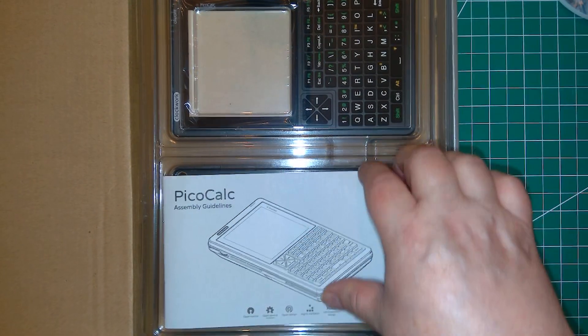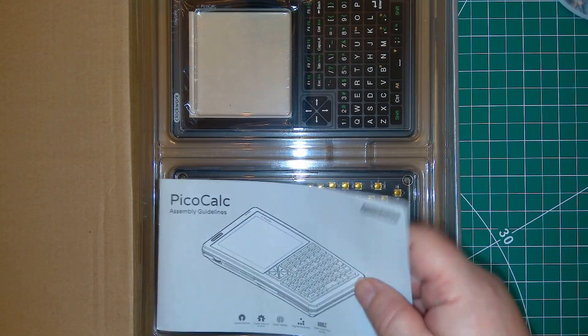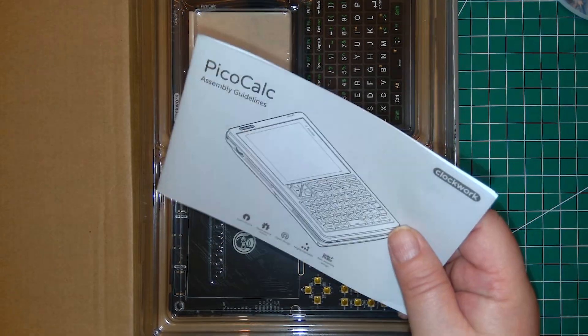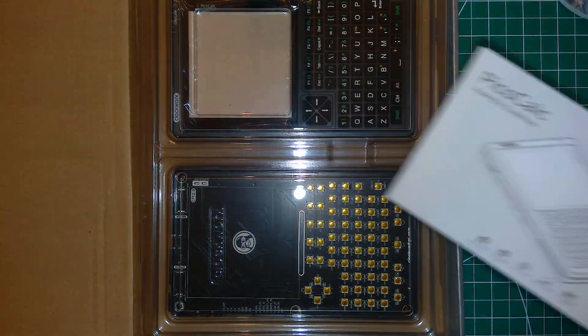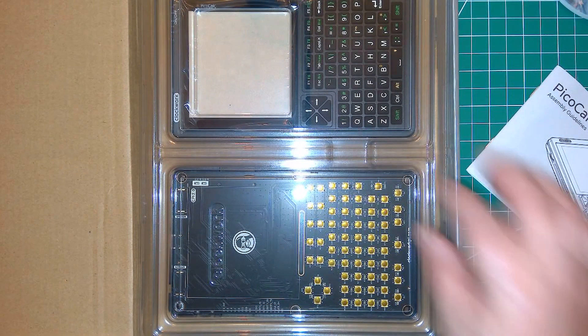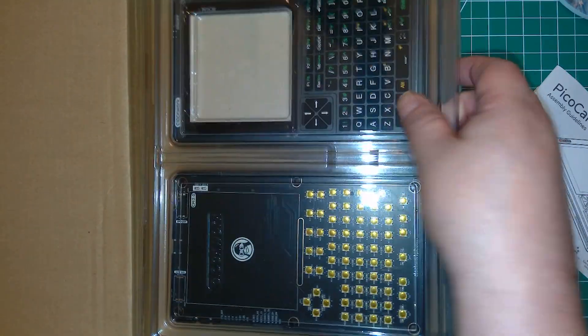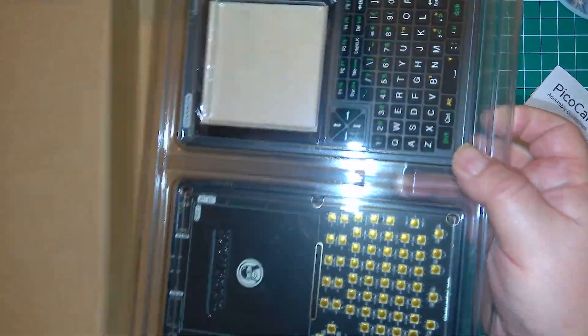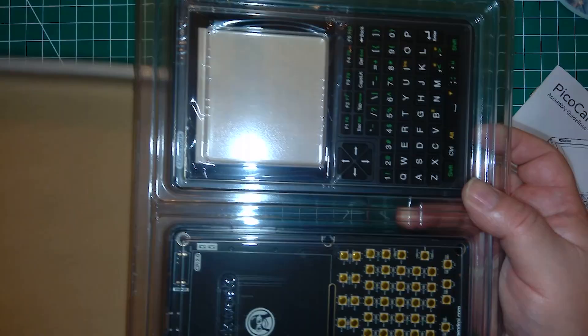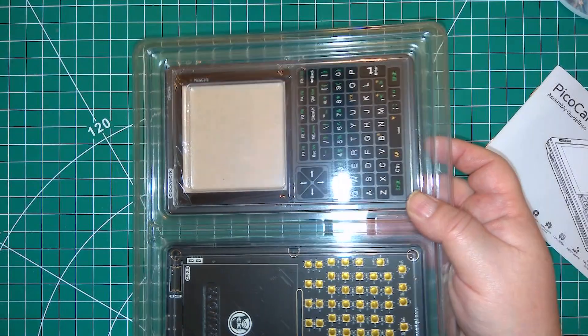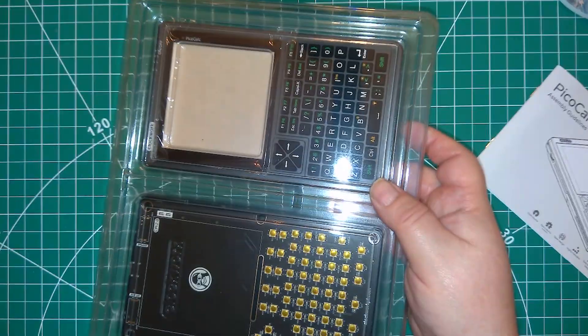Here's the instruction manual and all the kit parts are in this clamshell. Let's see if I can pry it open.